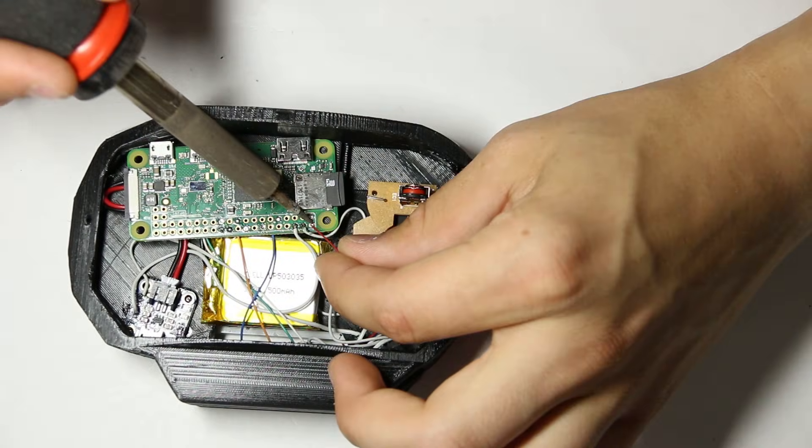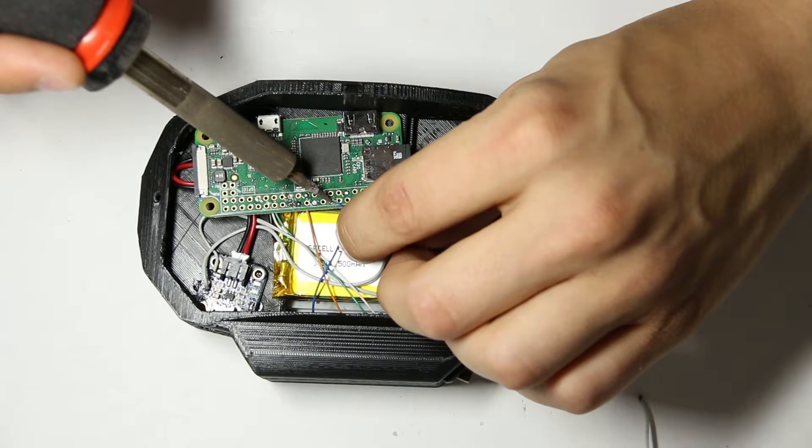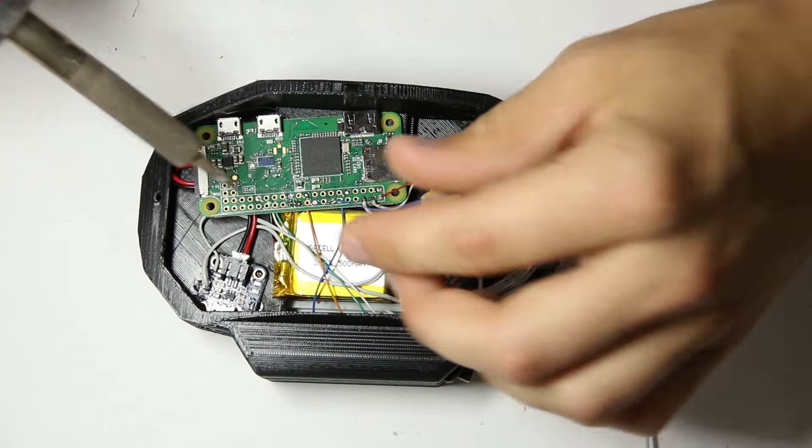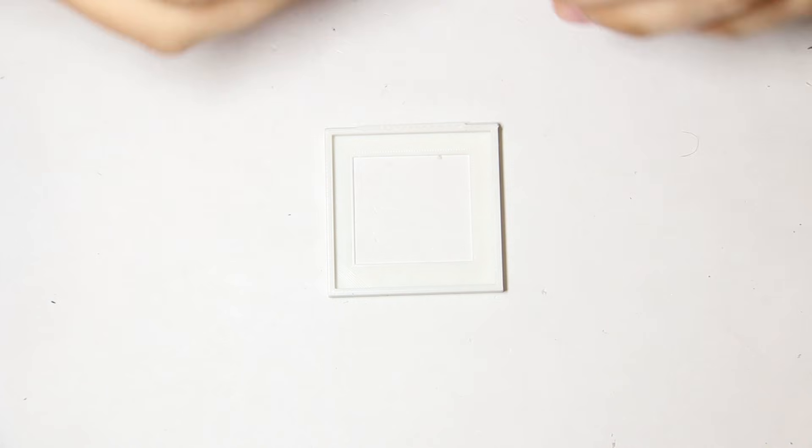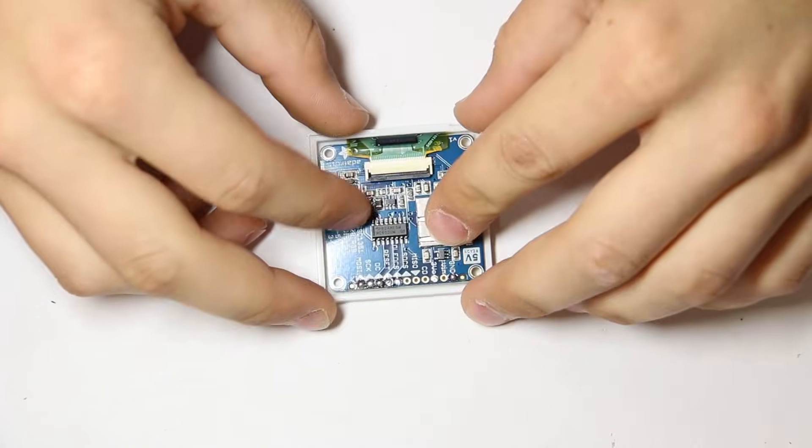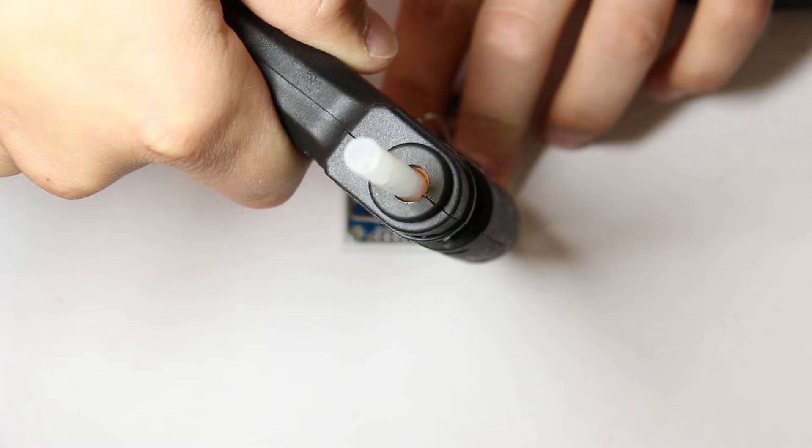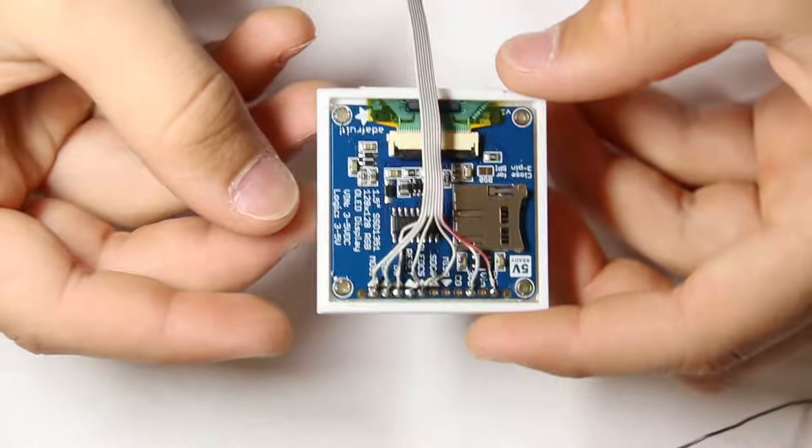Then I soldered the wires from the keyboard to the Raspberry Pi. Then I glued the housing to the screen and rewired the screen to the Raspberry Pi with the ribbon cable.